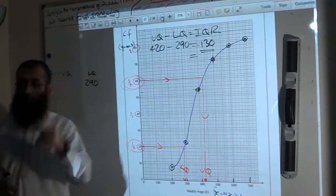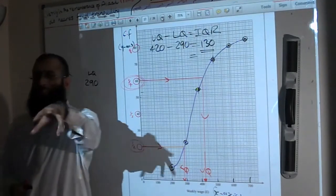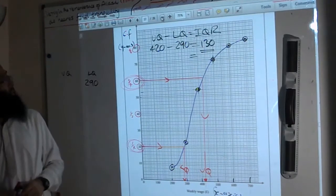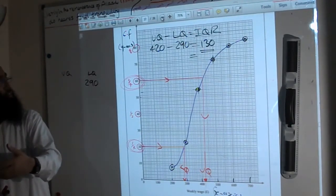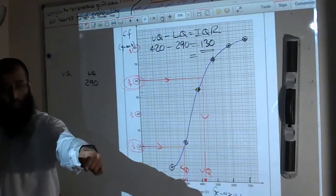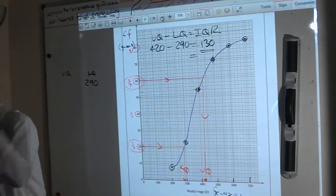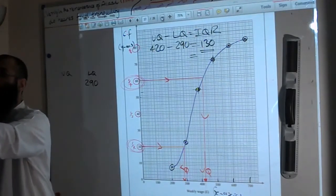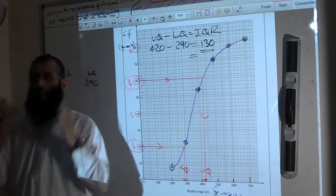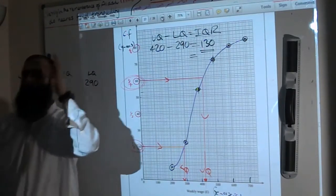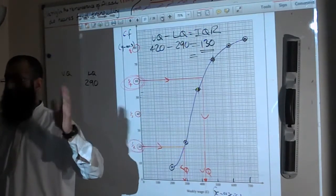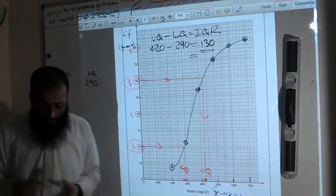As long as you're in the range 120 to 160, you'll get the mark. The examiner allows some leeway because everyone's graph won't be exactly the same.